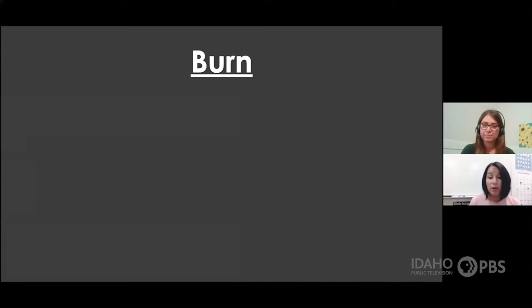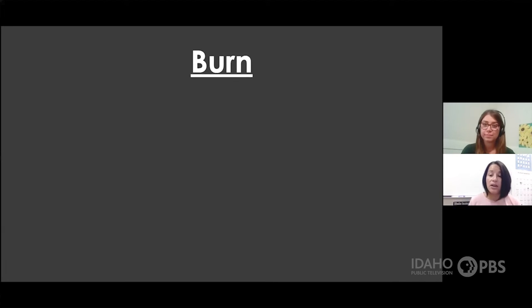So our first word is burn. What I would like for you, Ms. Chelsea, and everyone else at home, is to say the word with me. Burn.